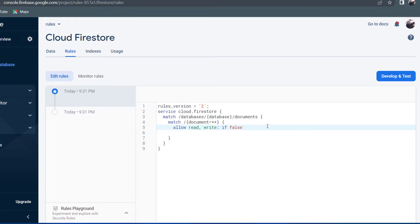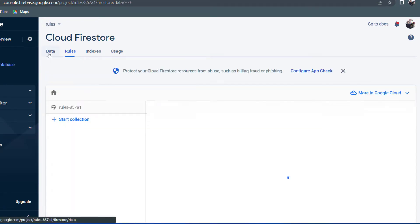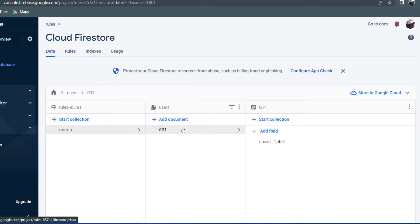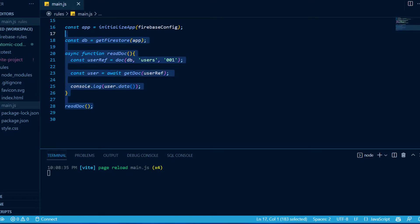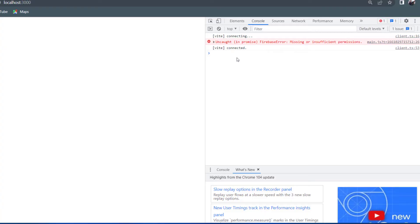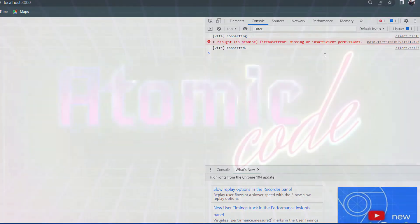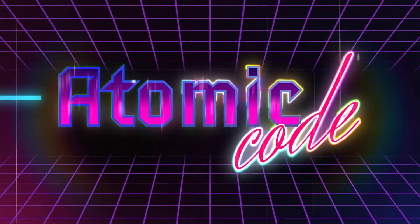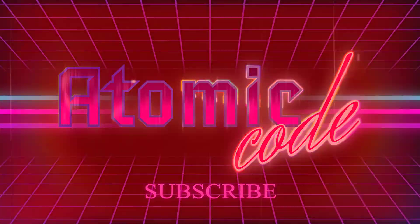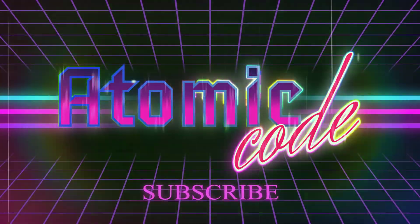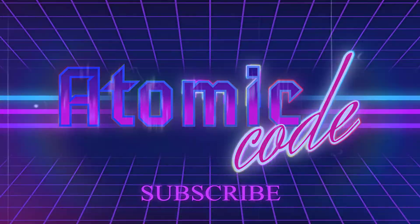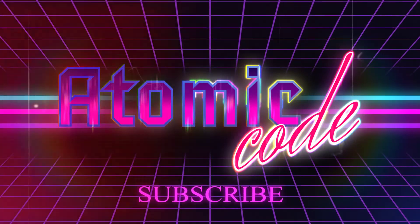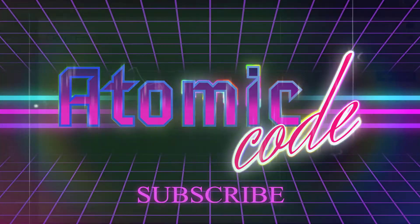Congratulations, you now have a secure Firebase application. But the problem is this is too secure — my Firestore database has a collection with a user in it, and whenever I try to read this document, I get an error message stating insufficient permissions. So stick with me throughout this video as I de-restrict the levels of permissions. Please make sure to like the video and subscribe, and let's get started with Firestore Security Rules.